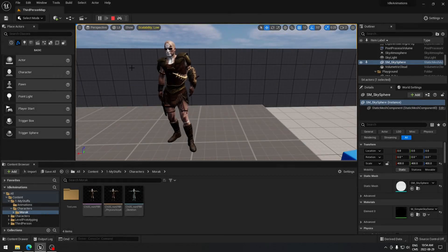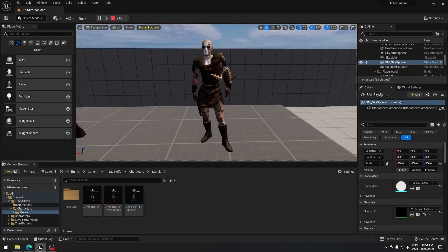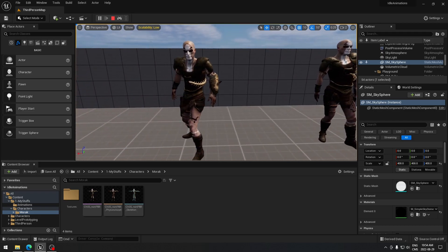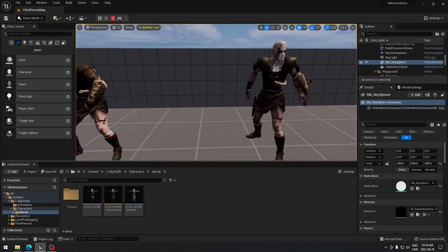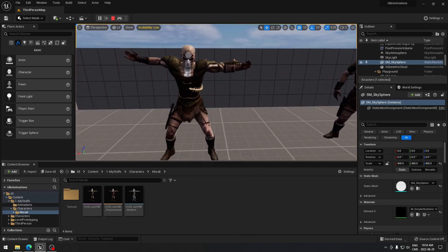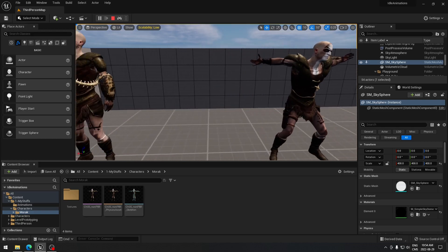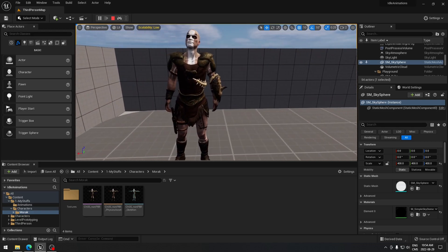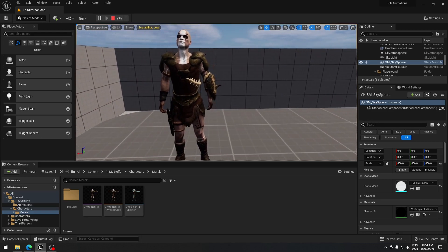Hello everyone, today we're going to see how to do some random idle animations. As you can see on the screen, we're going to use four animations for idle for a Mixamo character.